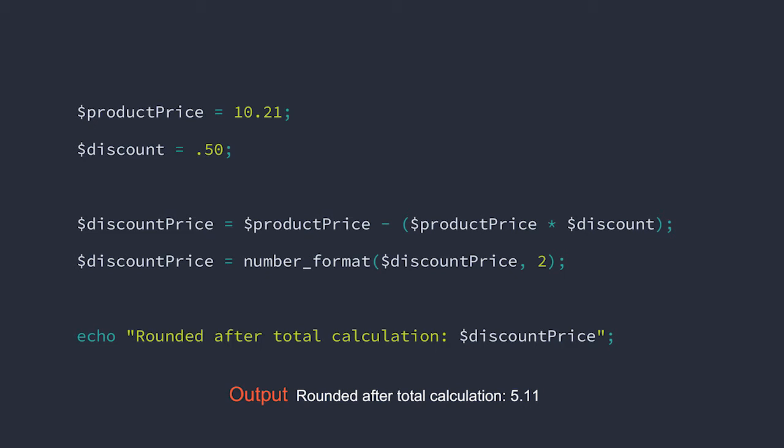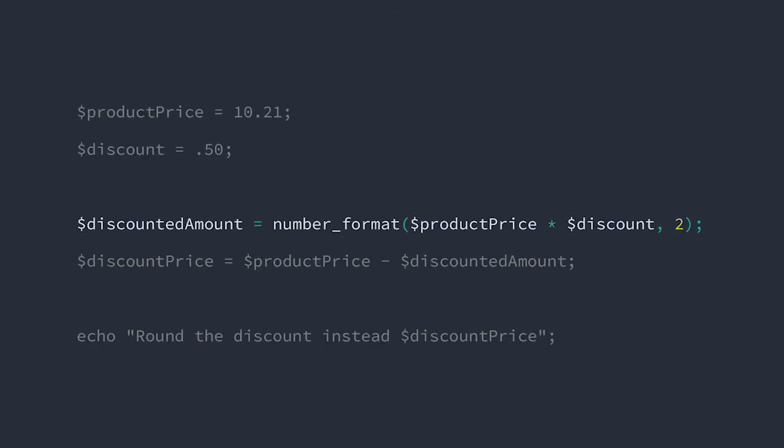So we're not 100% certain this is the right solution. After all, it's the multiplication by the real number that produces the fractional cent. Let's try to round the product of that operation instead of the difference of the price and the discount.